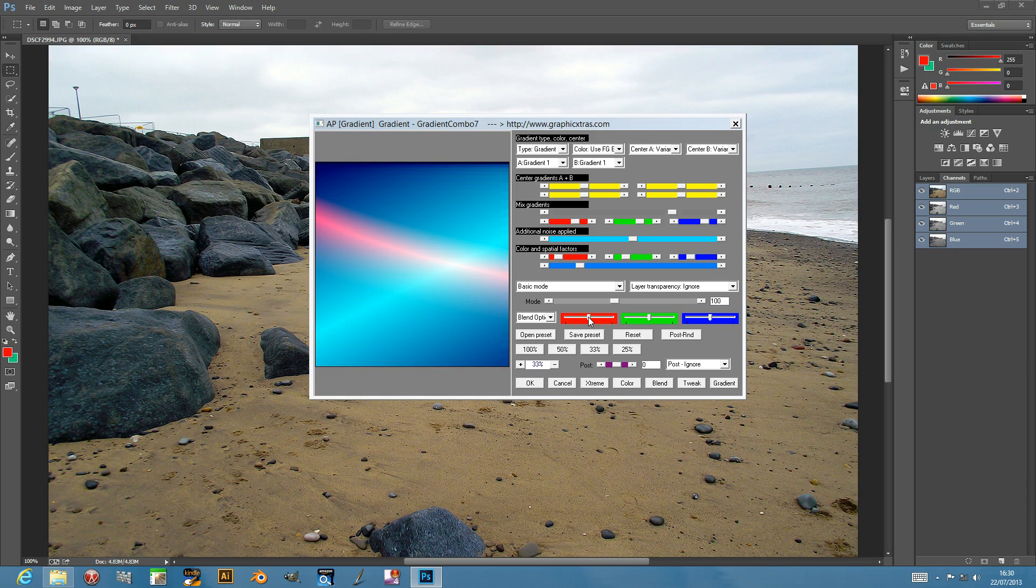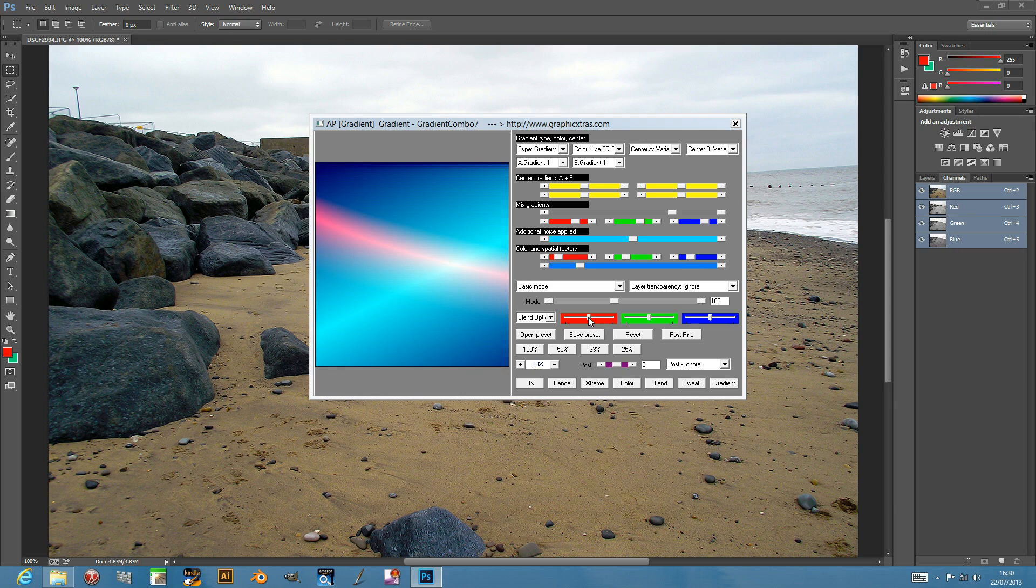Welcome back from Graphic Extras. In this tutorial I'm going to show you the gradient combo plug-in. It's part of the plug-in volume 7 set of Andrew's plug-ins for PC and for Photoshop and PSP etc. 32 bit only.